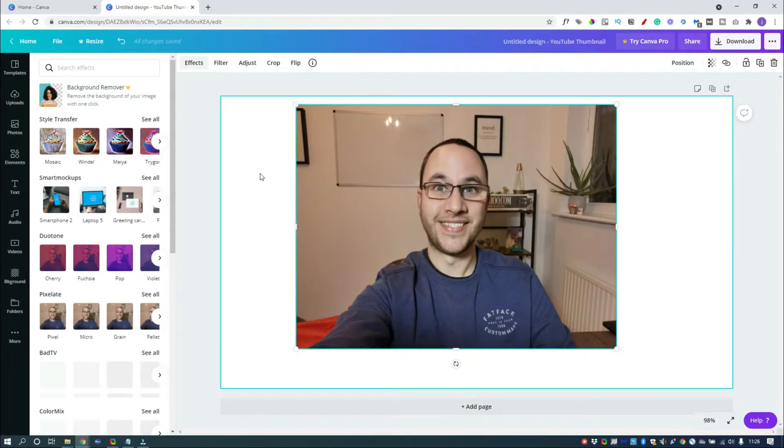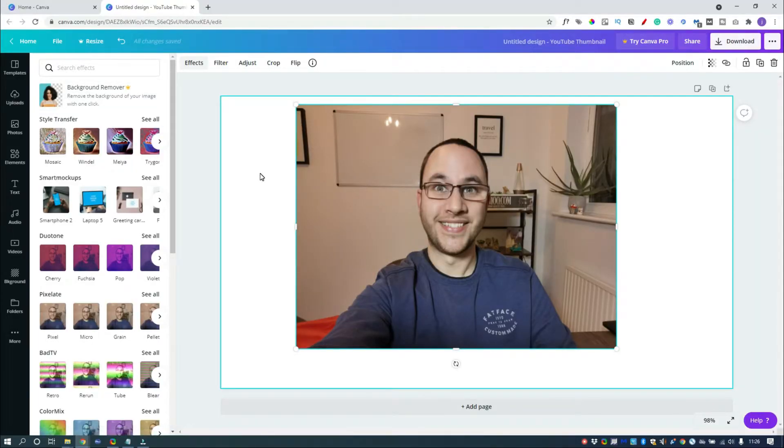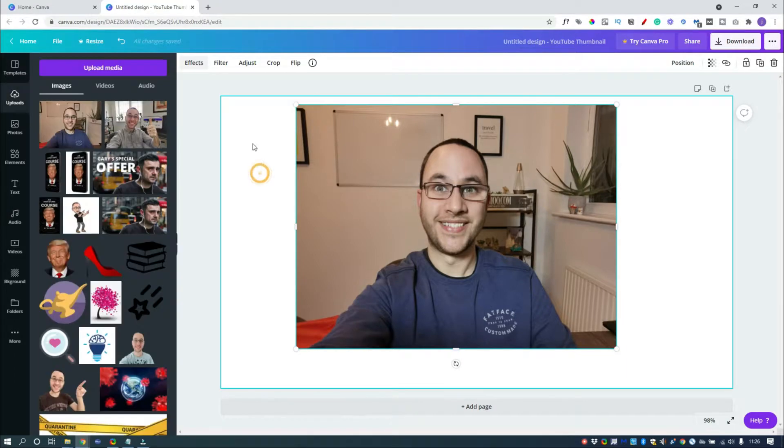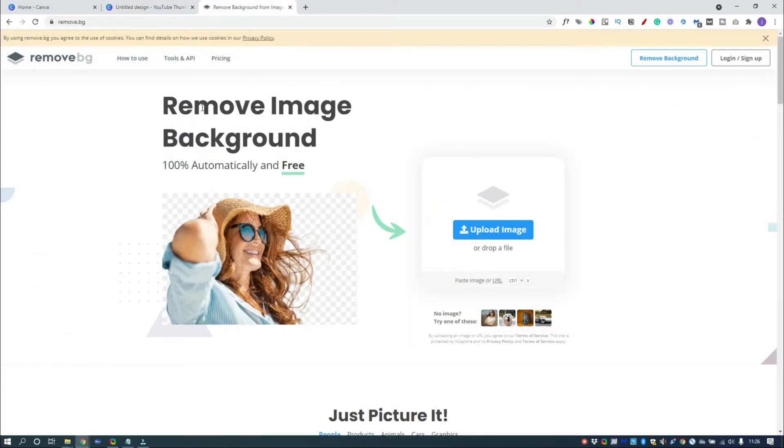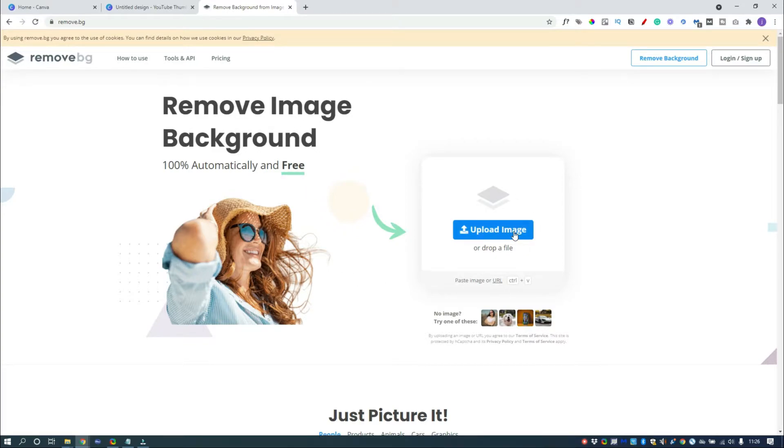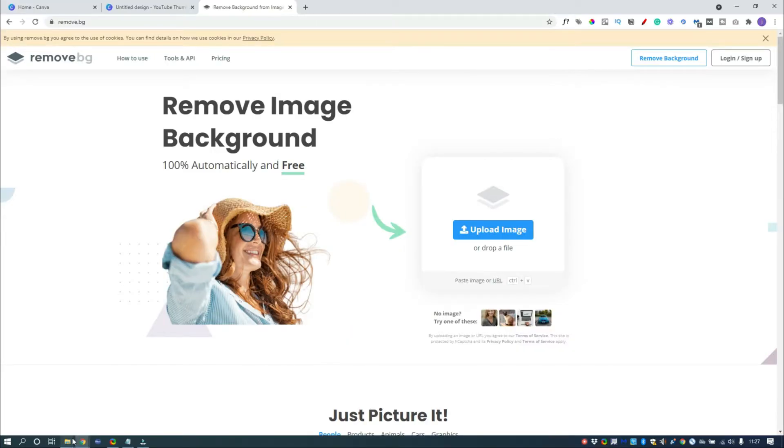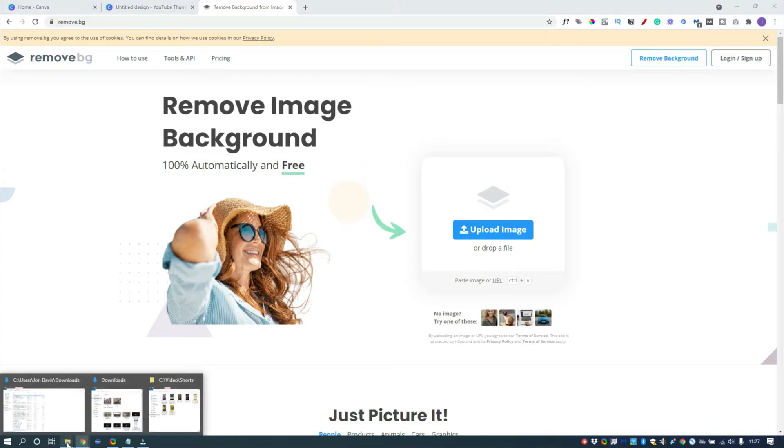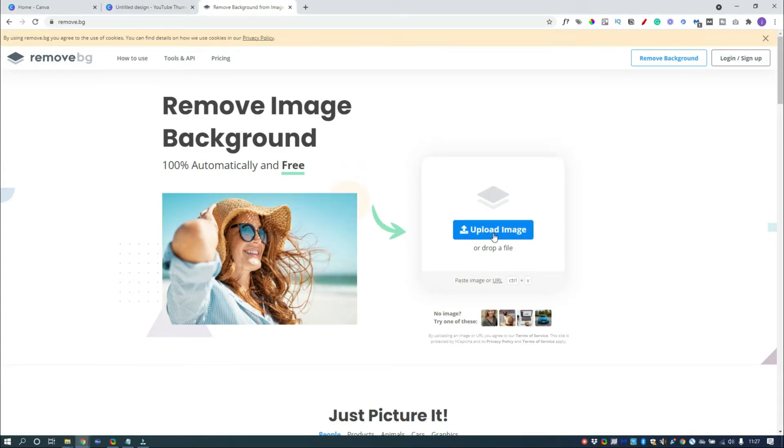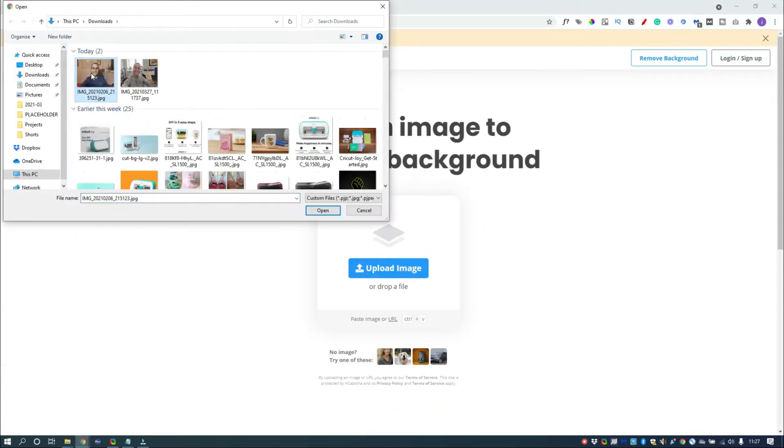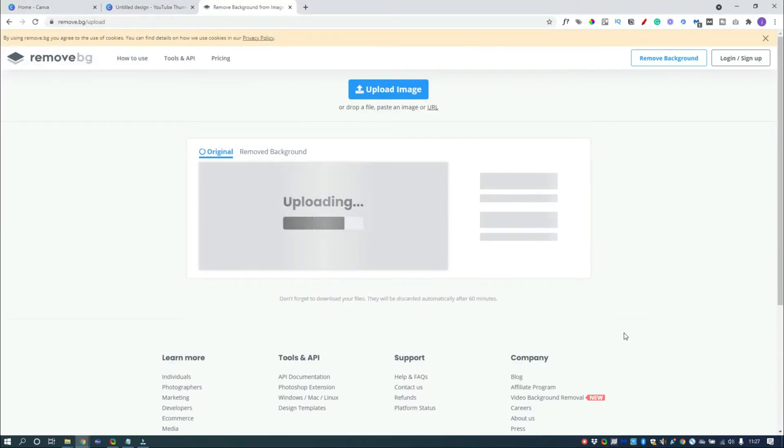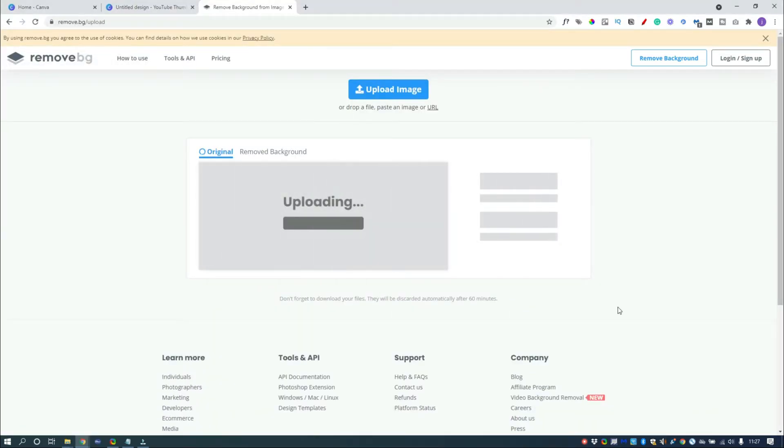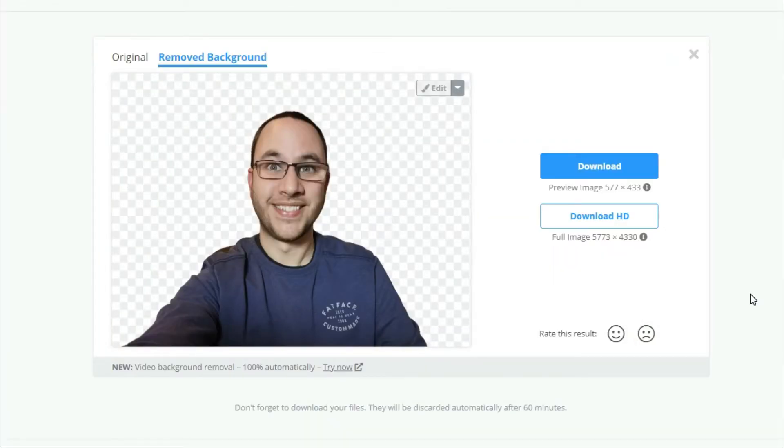So what we do is we go to a website called remove.bg and they basically remove the image background. So you can click on Upload Image or you can just drag and drop your file onto the actual screen. So we're just going to upload our photo now just to see if it removes the background. And it has done and it's done a pretty good job.